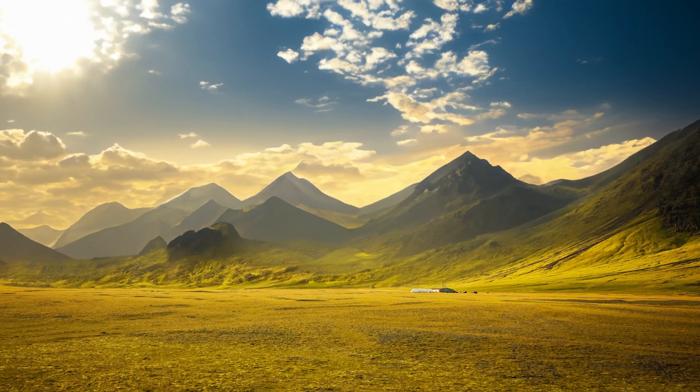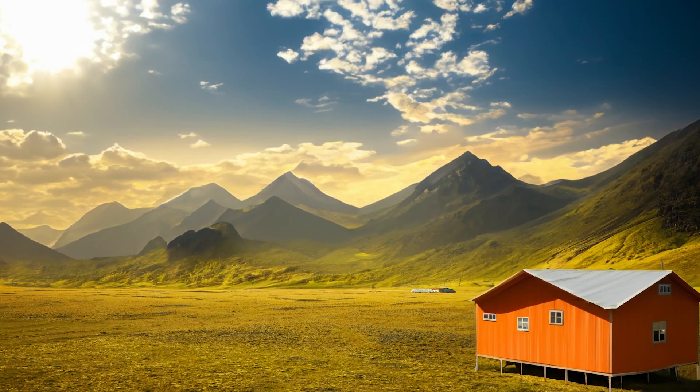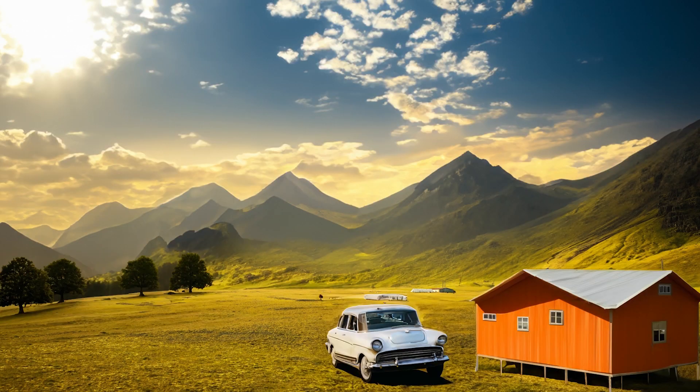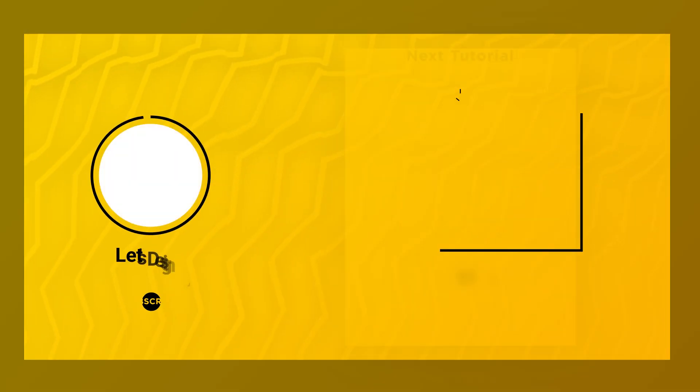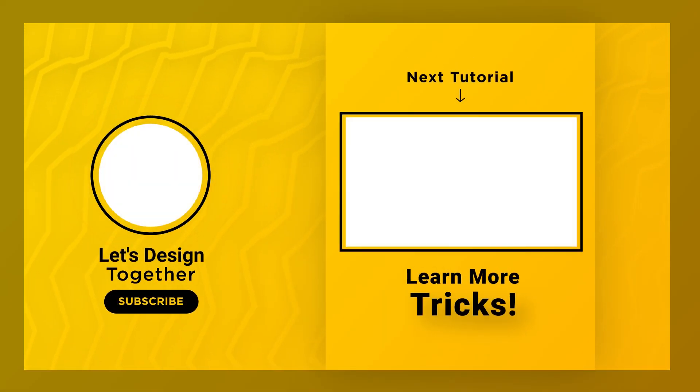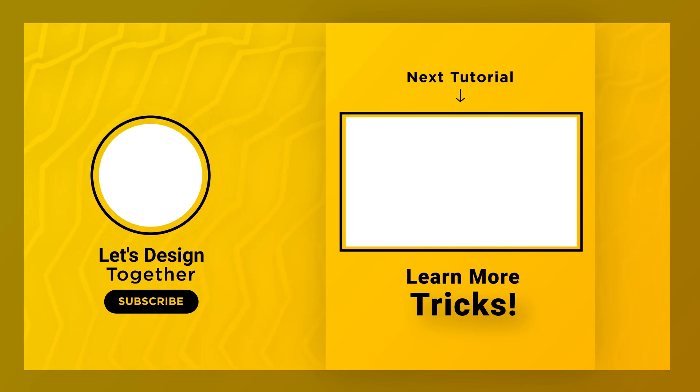If you want to learn generative fill in detail and you want to know more about it, simply click on the right side tutorial and enjoy the generative fill. Thank you.